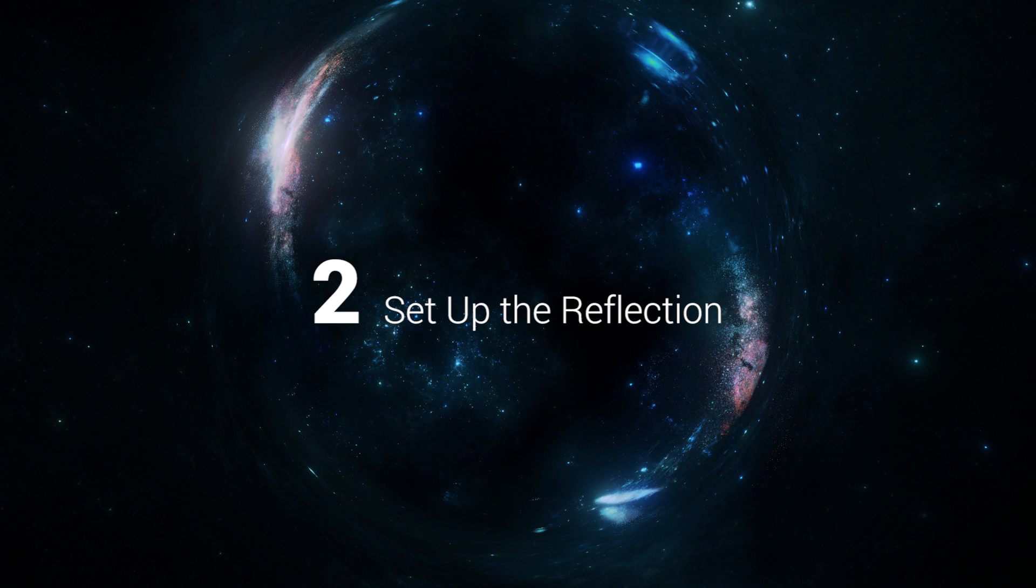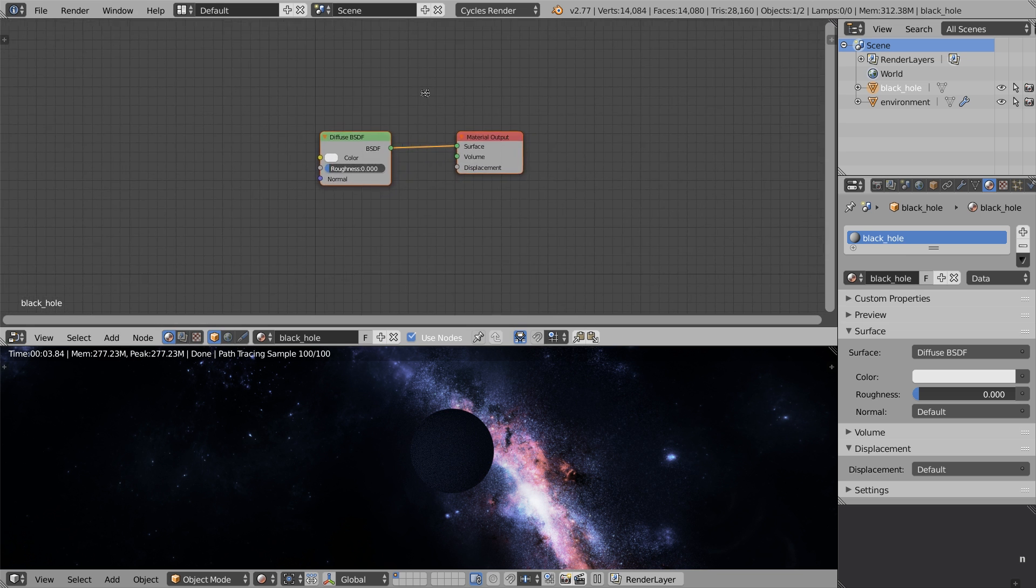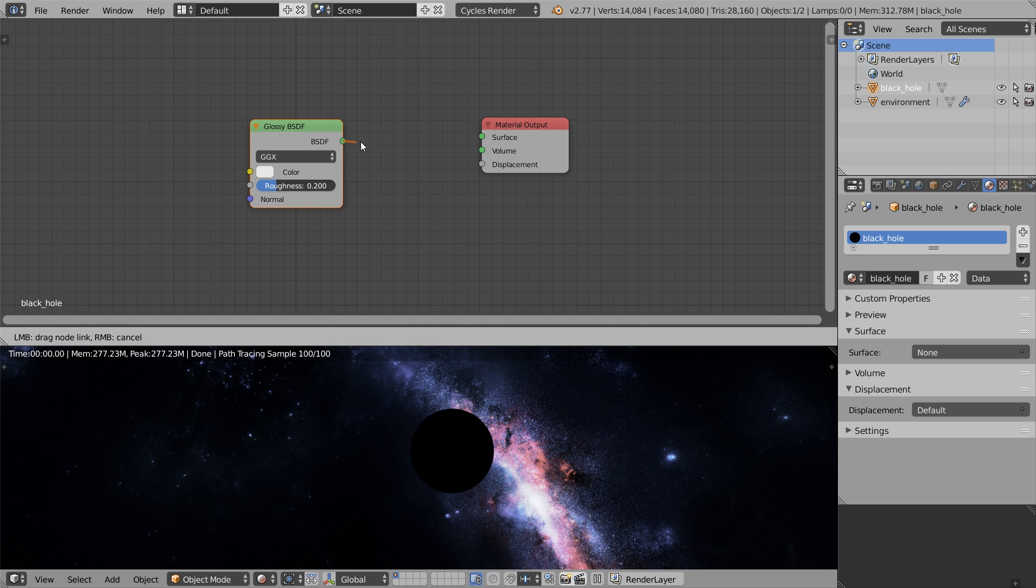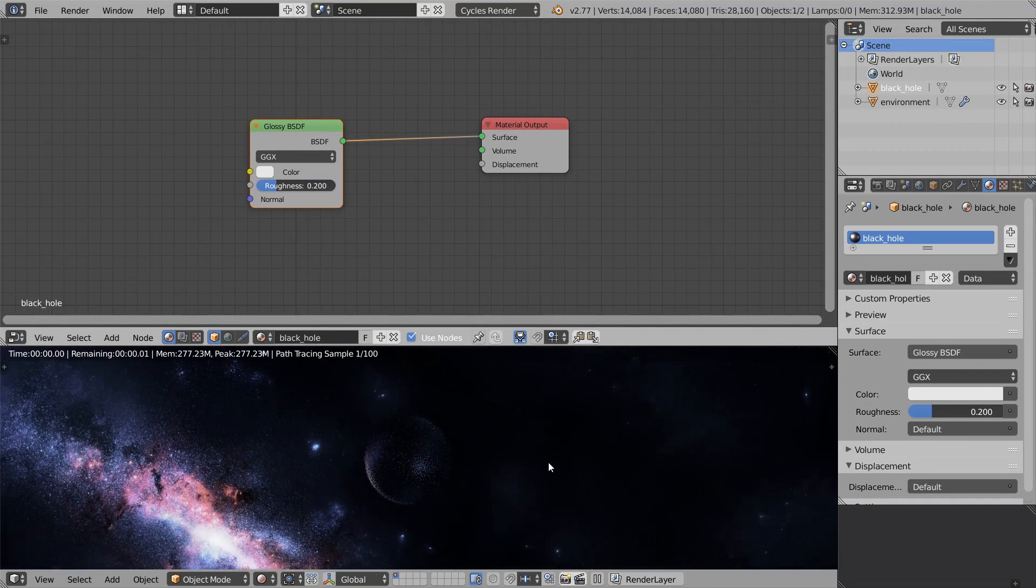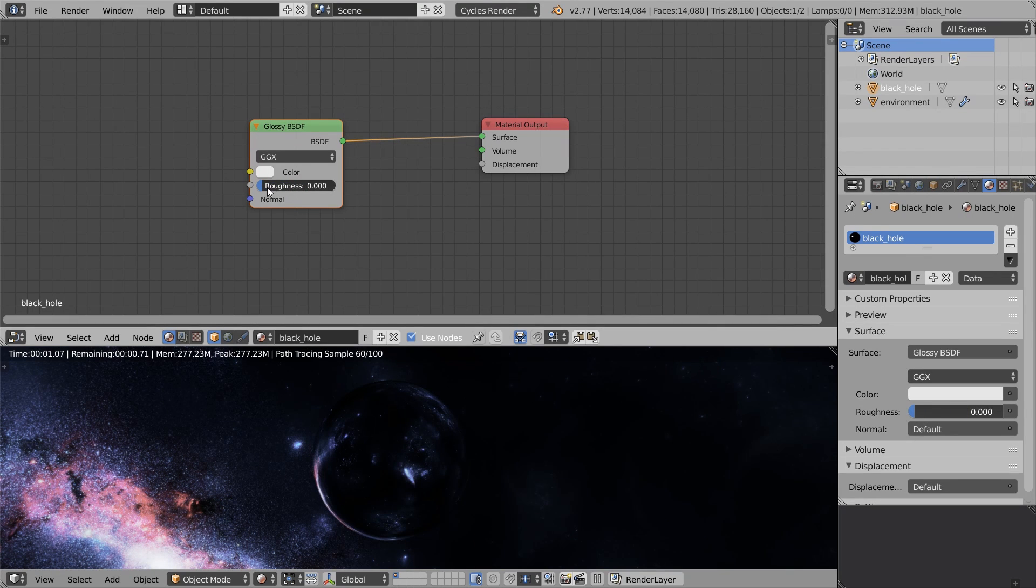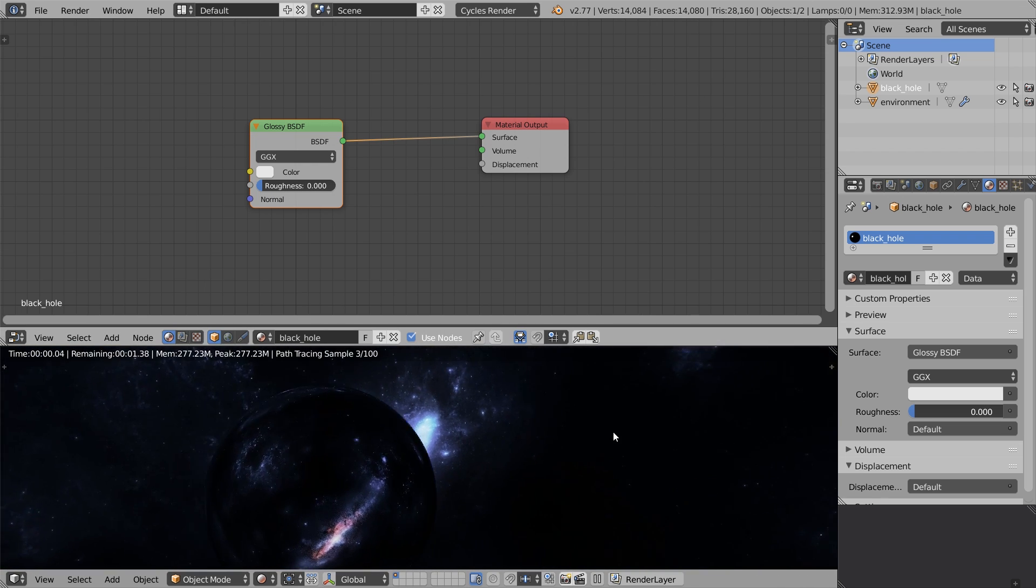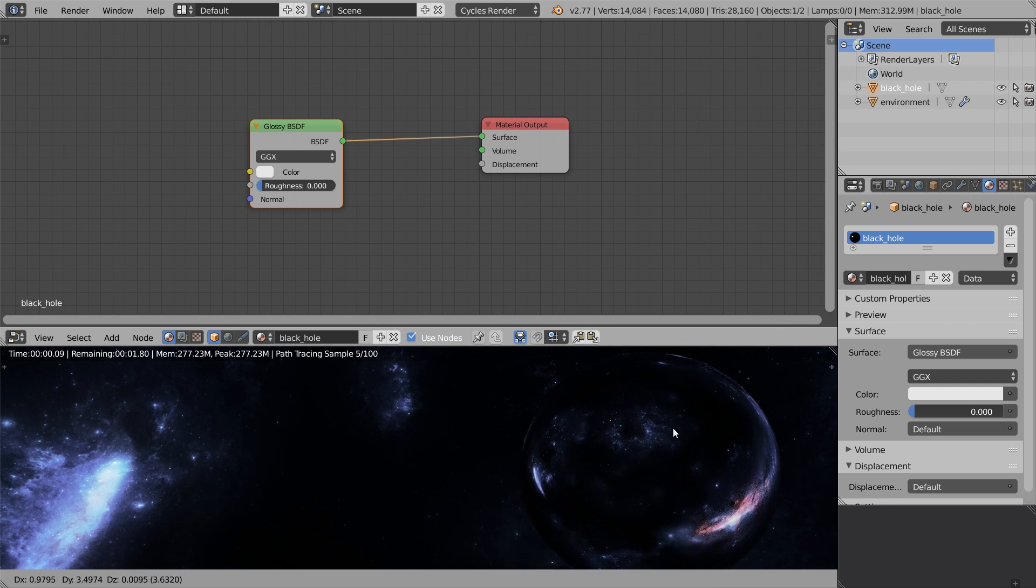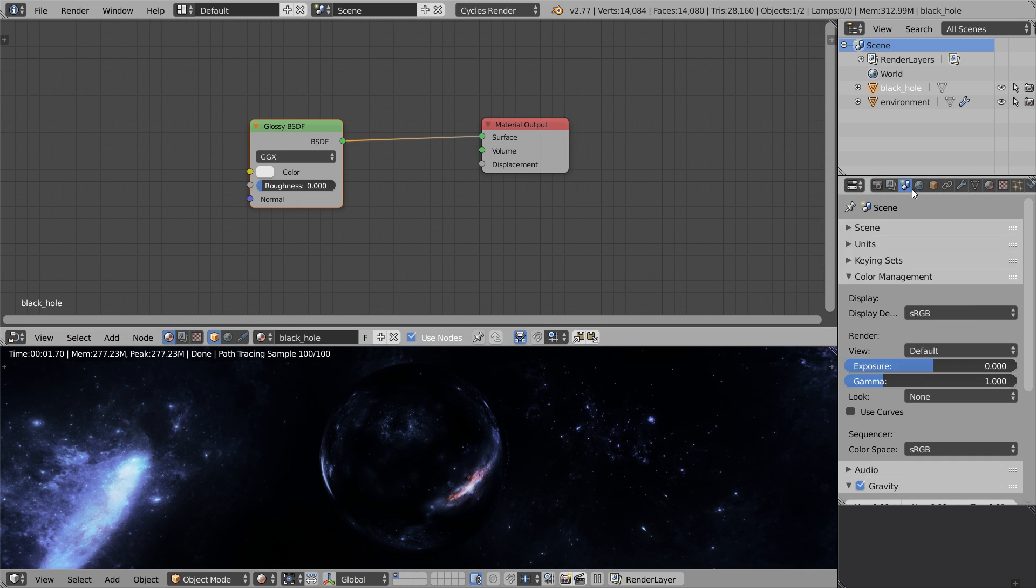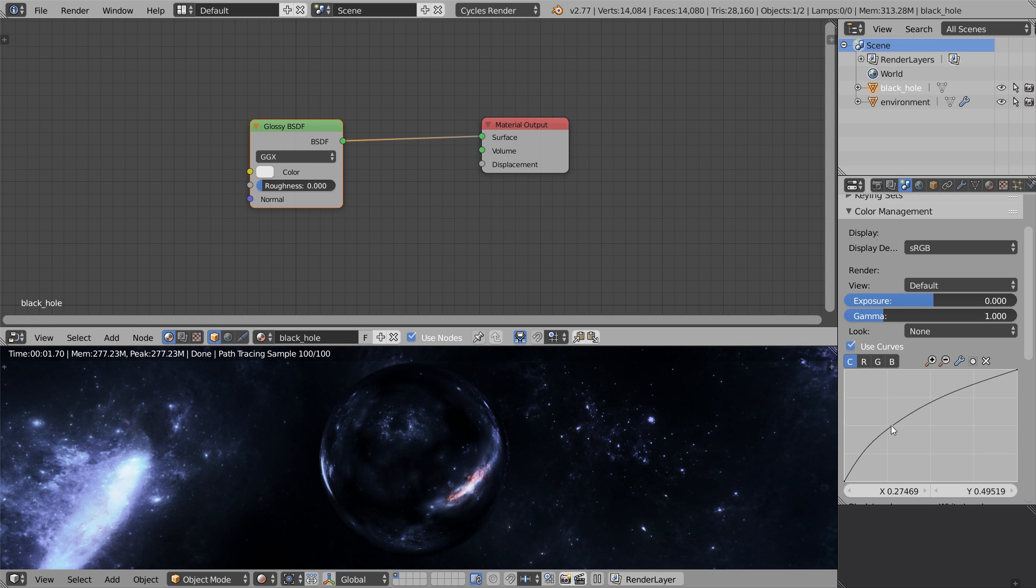Step number two is set up the reflection. If you watched Interstellar you'll know this effect - it was called the wormhole. Let's switch to the node editor, delete the default diffuse shader and add the glossy shader instead. Hook it up to the surface output and now we see the reflection. What I want to do here is reduce the roughness of the glossy shader because I want it to look perfectly smooth, as if it doesn't have substance of its own - it just reflects the world around it. Or just imagine that it bends the light rays with gravitation. To better see what we're doing, let's increase the brightness of the display. Go to the color management tab, click on use curves and crank up the curve a little bit.